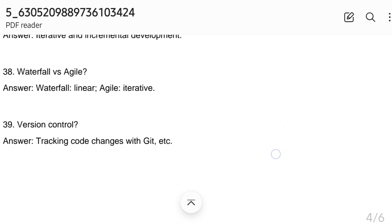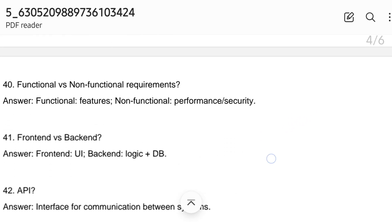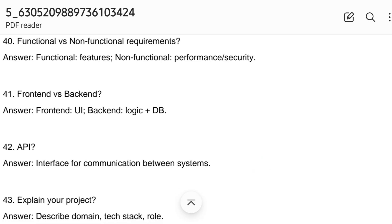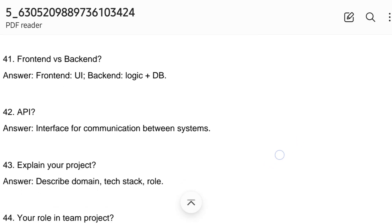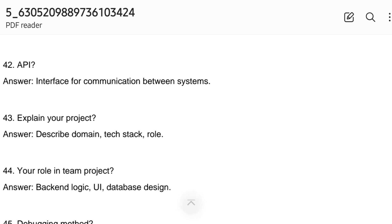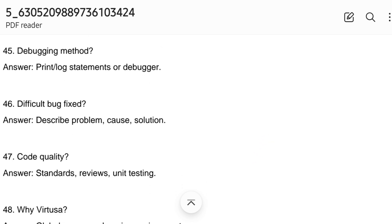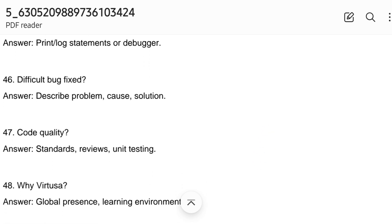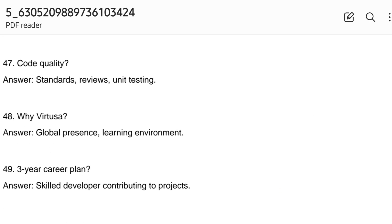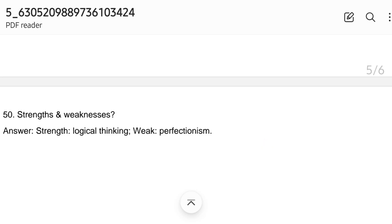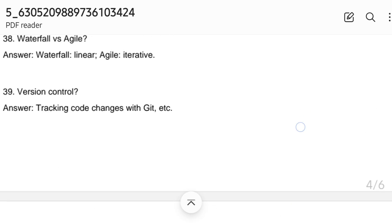SDLC methodology, waterfall versus agile, version control, functional versus non-functional requirements, front end versus back end — front end is UI, back end handles logic and code implementation. API is the interface of communication between systems. Explain your project and your role in the team, debugging methods, bug fixing, code quality. HR questions include education year gap and what technologies you learned during the gap. The 50th question: strengths and weaknesses. These are the 50 questions for the software developer.